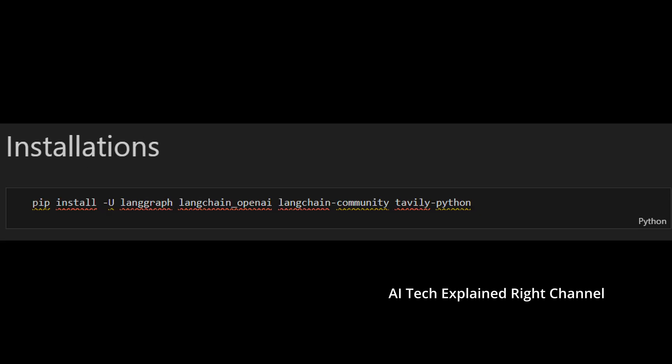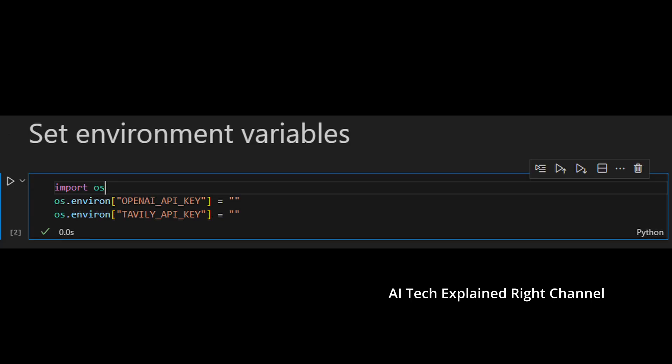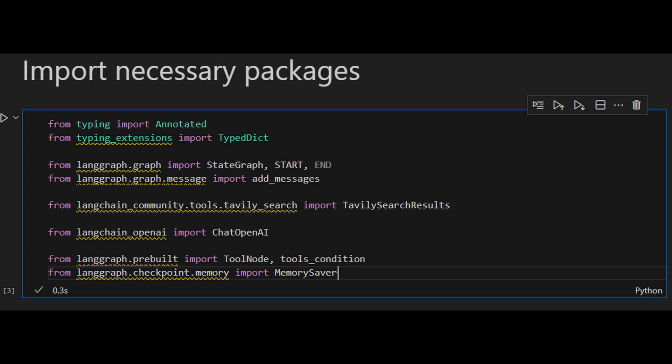To install the necessary packages, you need to run this cell. Next, you need to set your Tavily and OpenAI environment variables. To do so, you need to get your keys from your Tavily and OpenAI accounts, so you'll need to create accounts if you don't have them. As in the last videos, I'm not planning to go into details on how to create accounts and get your keys, but don't hesitate to let me know if you have any problems.